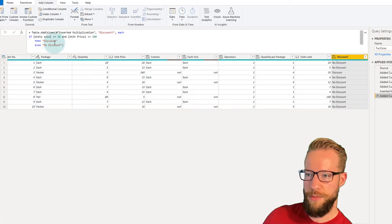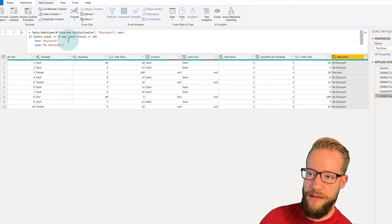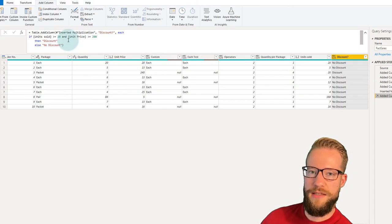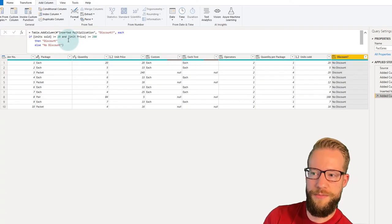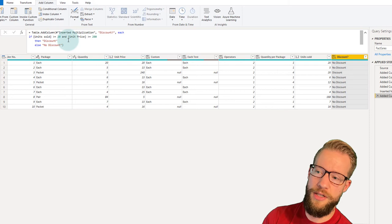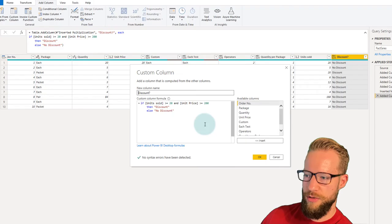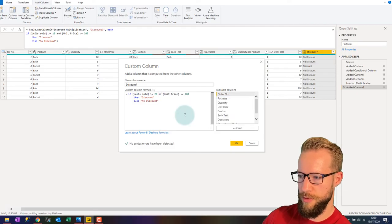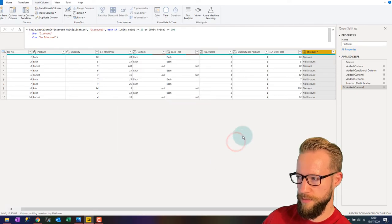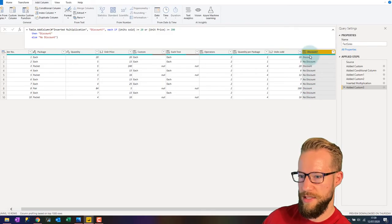We tried the "and" operator to combine conditions. We can also use the word "or" instead — for example, if the unit price needs to be bigger than 200 or the units sold needs to be bigger than 20. Just like "and", "or" is all lowercase. If you replace "and" with "or" and press OK, you'll see that more rows now qualify for the discount.